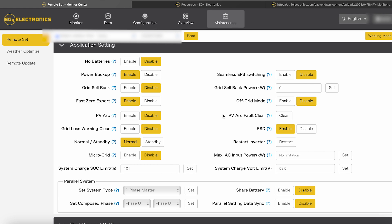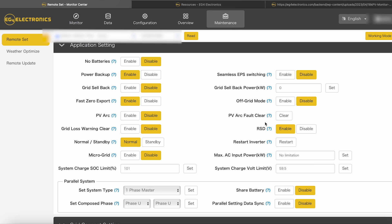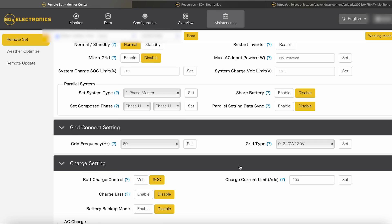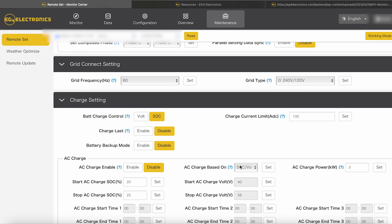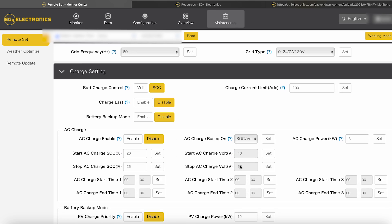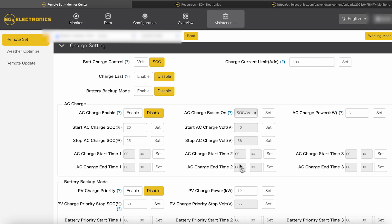Then we're going to go into your application settings. So no batteries. Of course, I got that disabled. Power backup on this is enabled. Grid sellback is disabled. The fast zero export, I got it enabled. PVR disabled. Grid loss warning disabled. The normal standby, I got it in normal. Micro grid disabled. Seamless EPS switching, I got it disabled. Off-grid mode disabled. RSD enabled. Then the shared batteries, I don't have any of that enabled. Grid connection, I didn't change anything with that. It's automated.